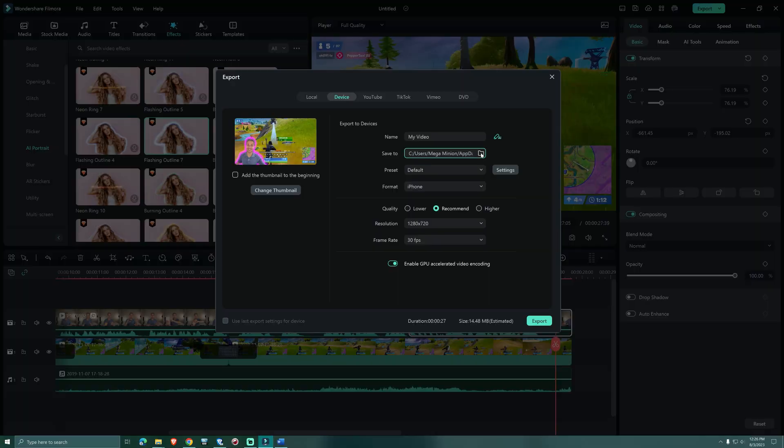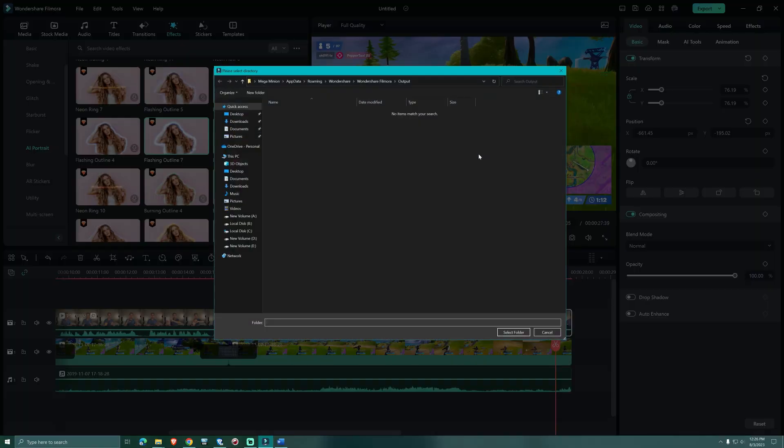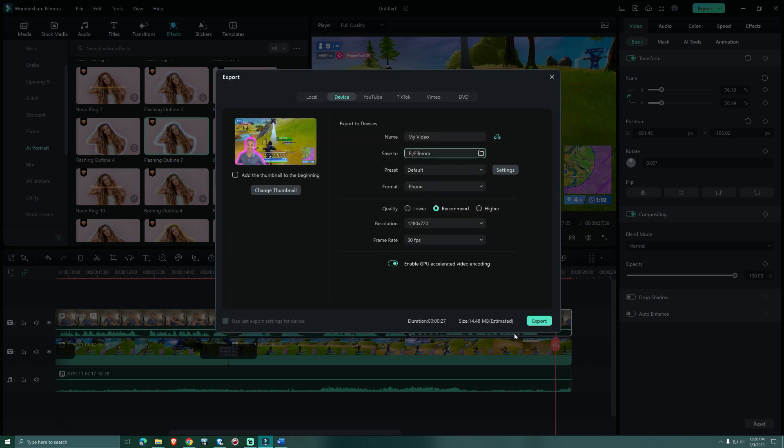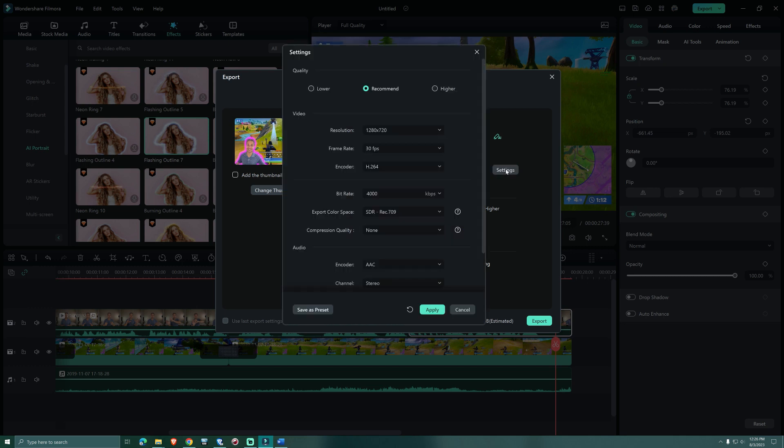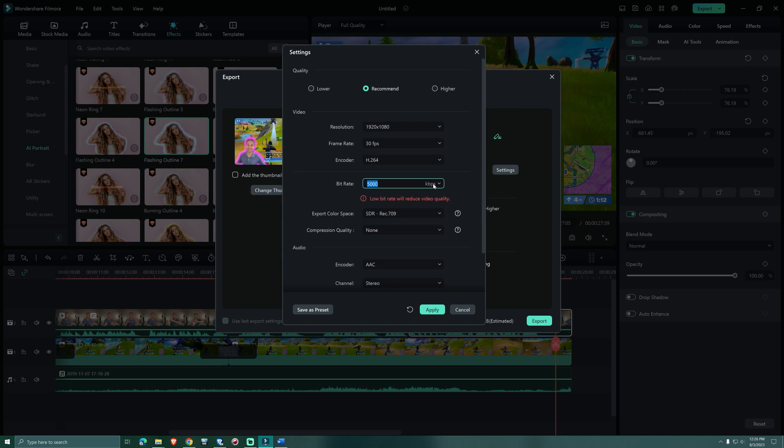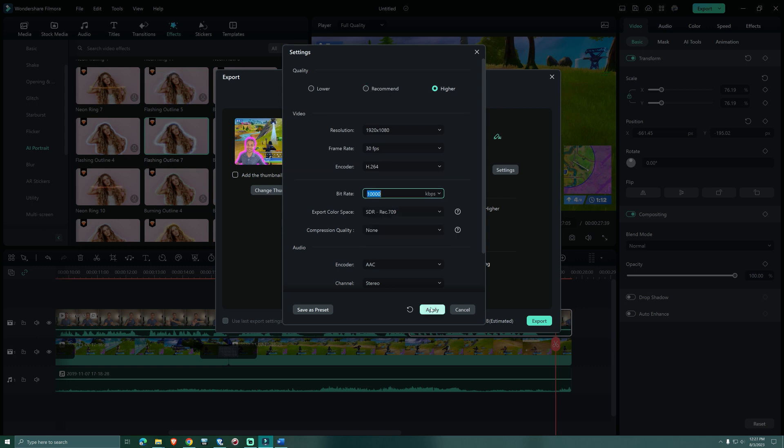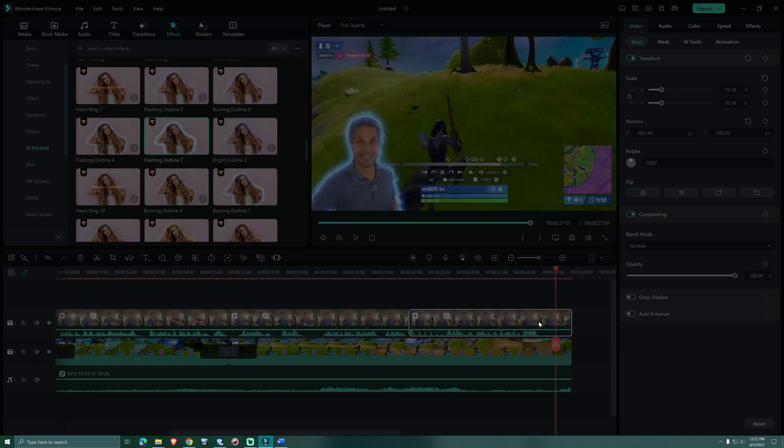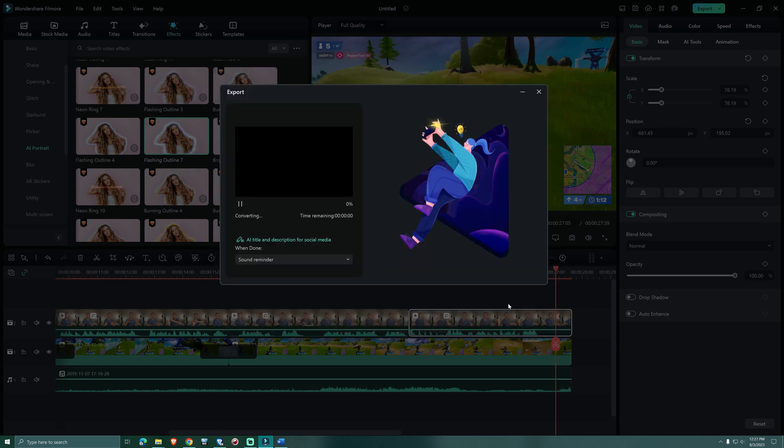As for the video export here we choose in which folder it's going to be stored. To change the video quality we can go here to settings. I chose the higher quality. I changed the resolution and also the bitrate and then I clicked on apply. Now it was time to export the footage.